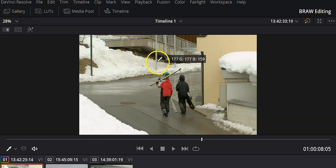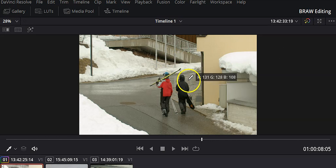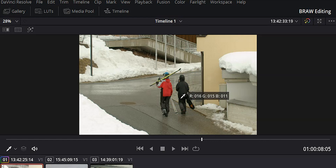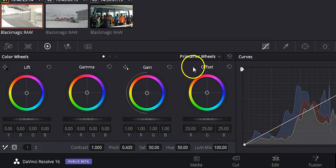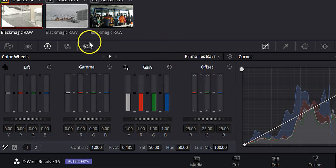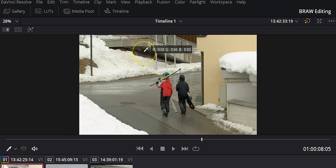We're going to check the whites and the blacks to see if everything's balanced. Over the snow I can see red 246, green 243, blue 242 — that looks pretty good, so we'll leave the snow alone. Now let's find something dark. I'm seeing 16, 15, 11 in one dark spot — pretty good. Another dark spot shows 40, 34, 20 — blue is a little low. So I'll come over to the primaries bars and adjust the blue in the lift using the scroll wheel to inch it up. Rechecking: 38, 36, 30 — that looks pretty good, within a couple of points. Now we've got a nicely color-balanced image.